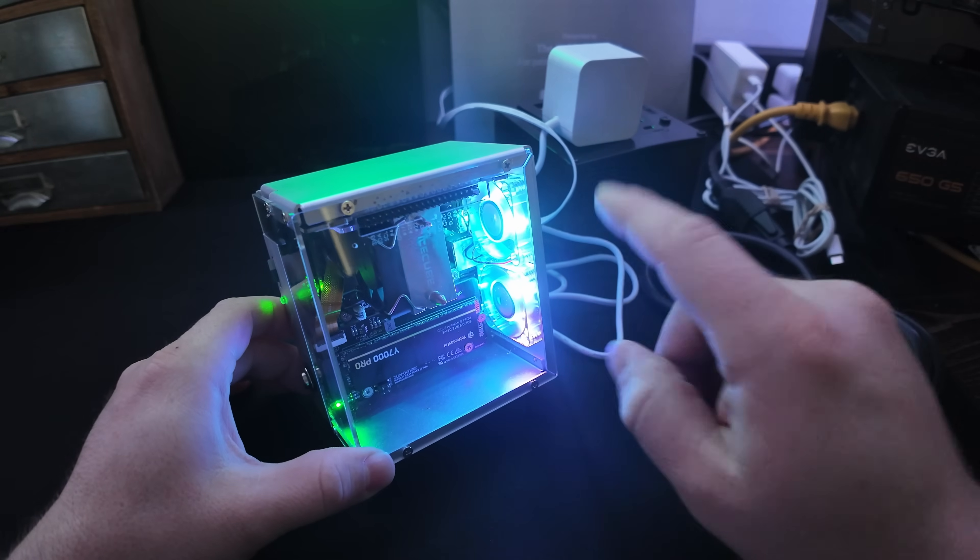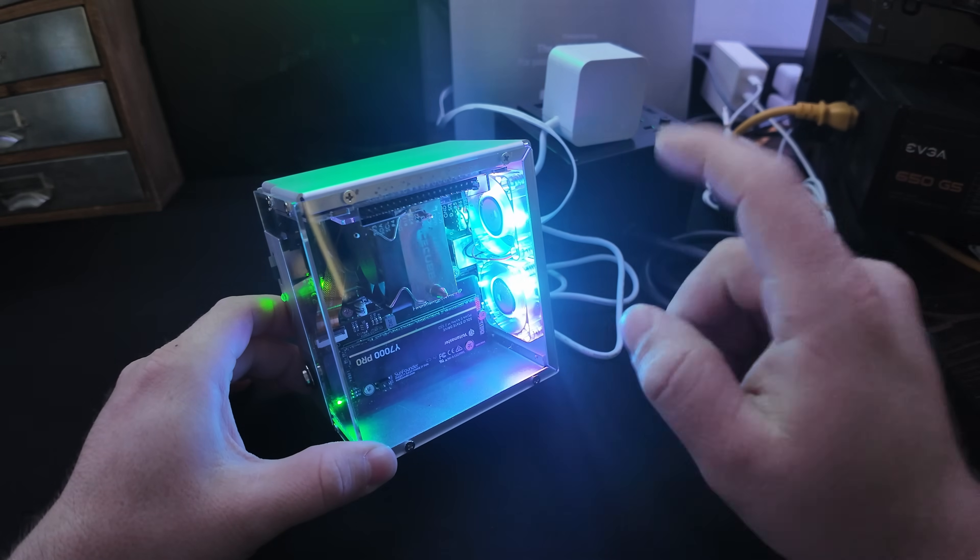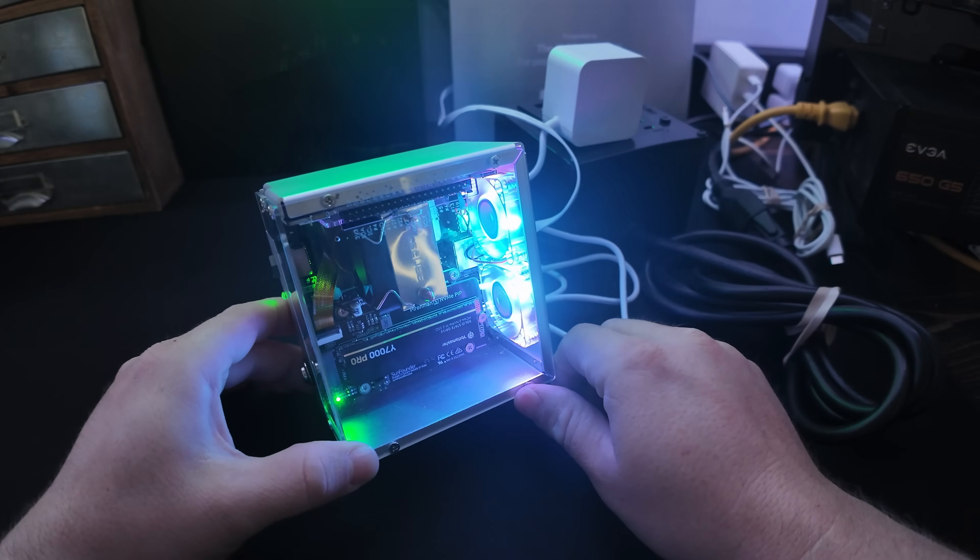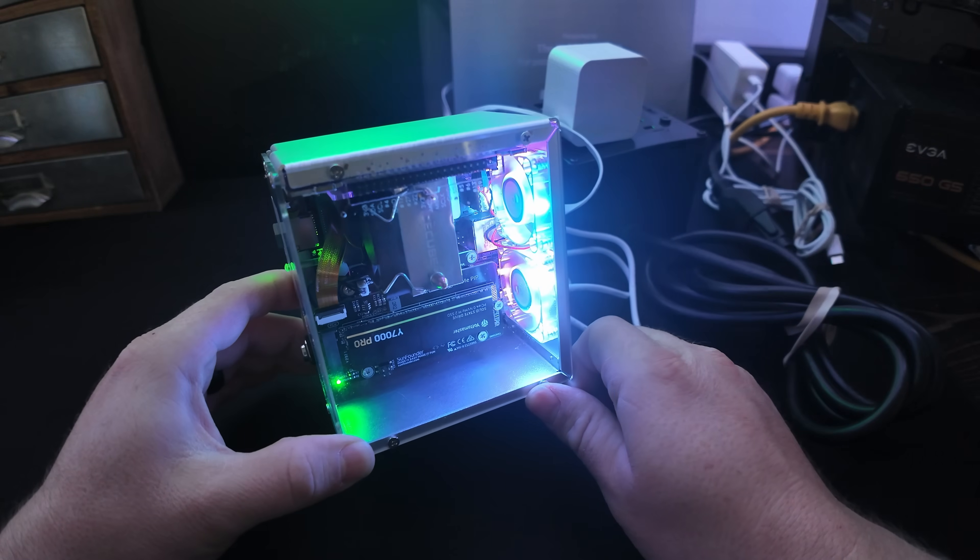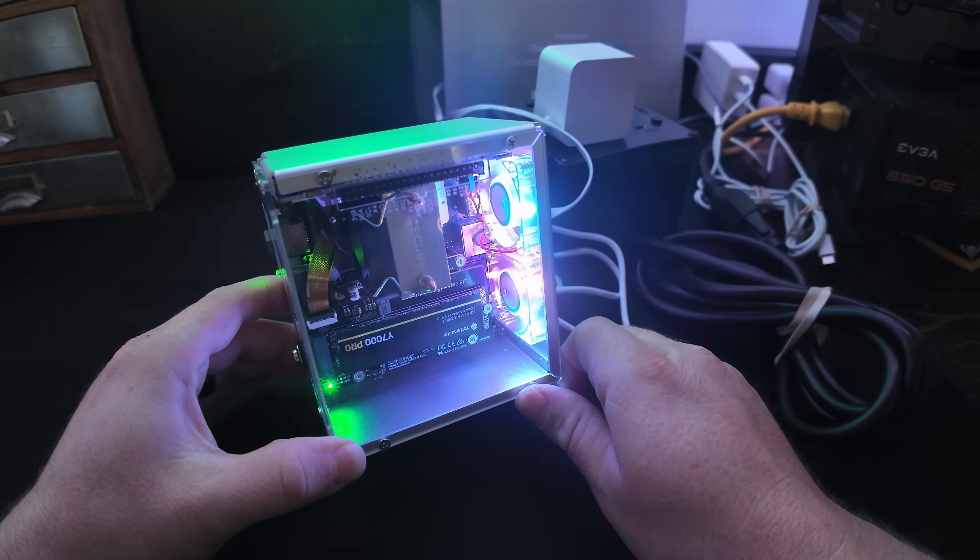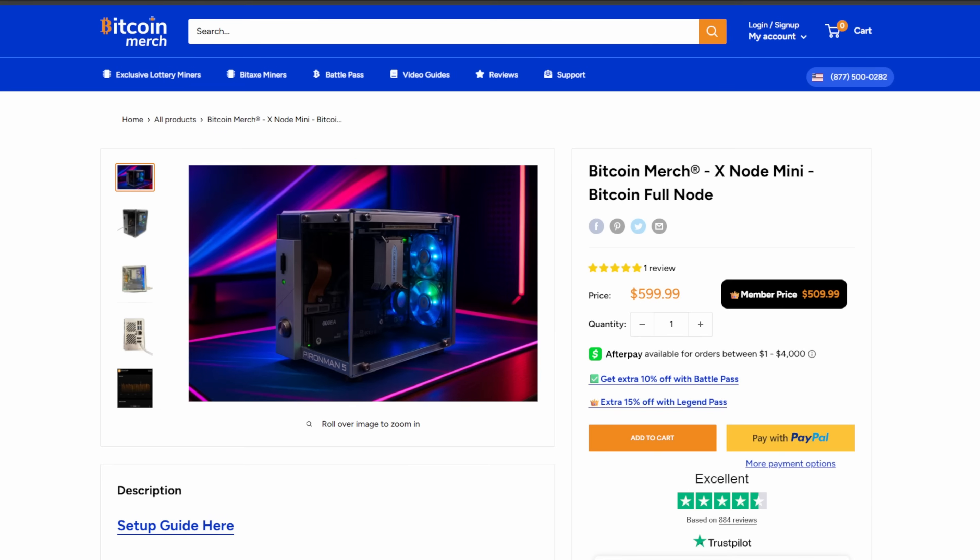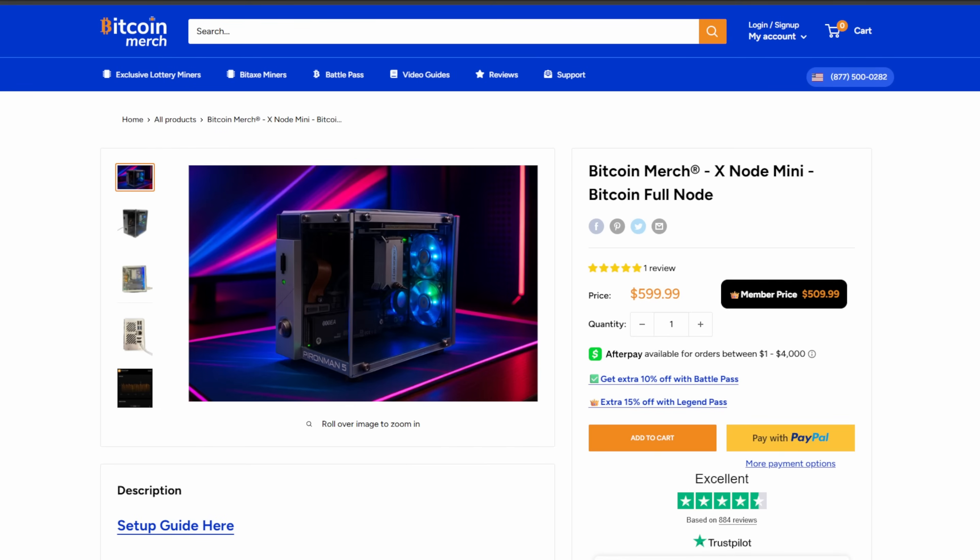Let's jump over to the computer and take a closer look at this Bitcoin node from the team over at Bitcoin Merch. So let's take a closer look at the Bitcoin Merch Xnode Mini Bitcoin full node here. And I'm going to be honest, like I'm still amazed how badass this thing looks. And I'm also really impressed with Bitcoin Merch on putting this together.